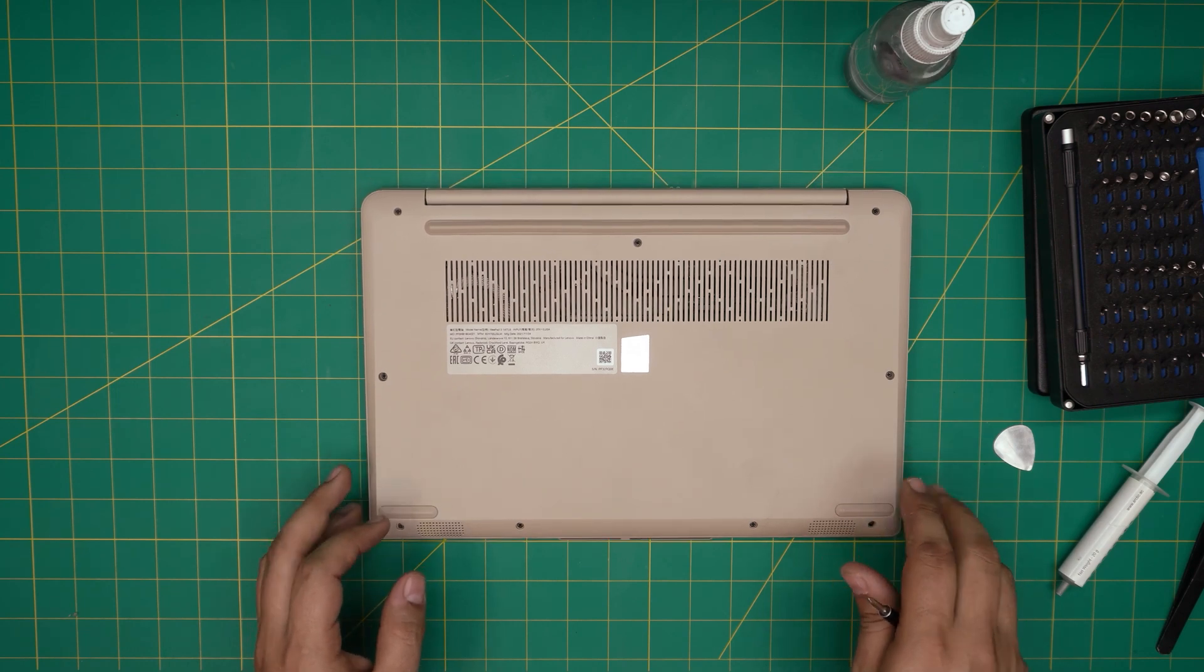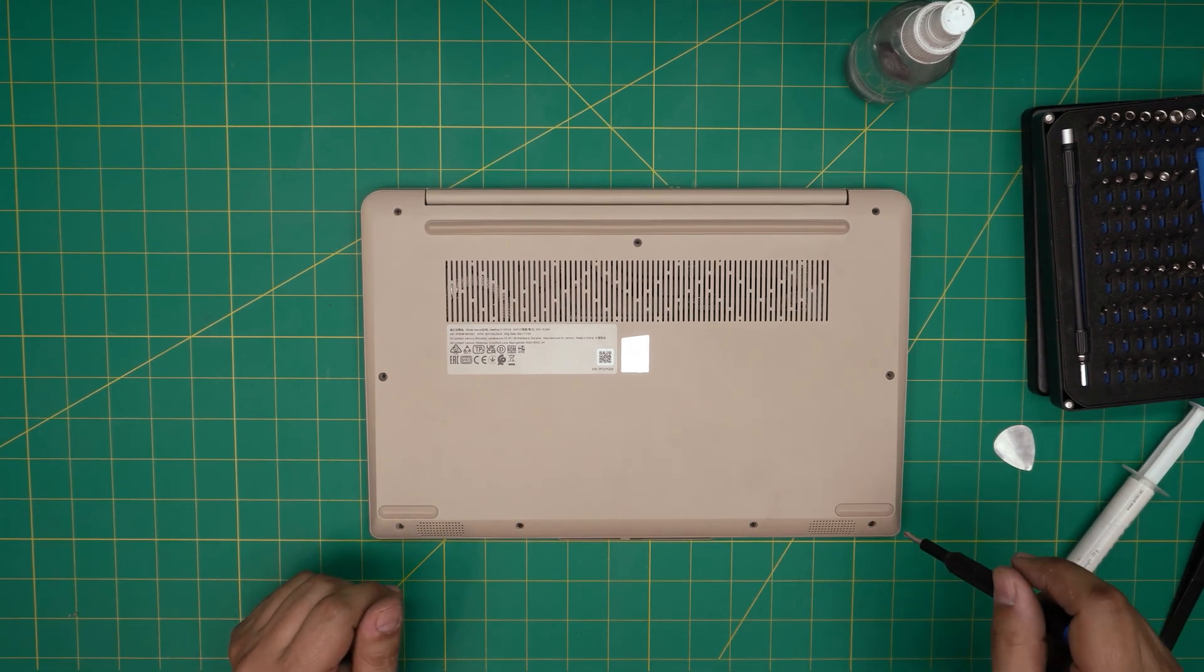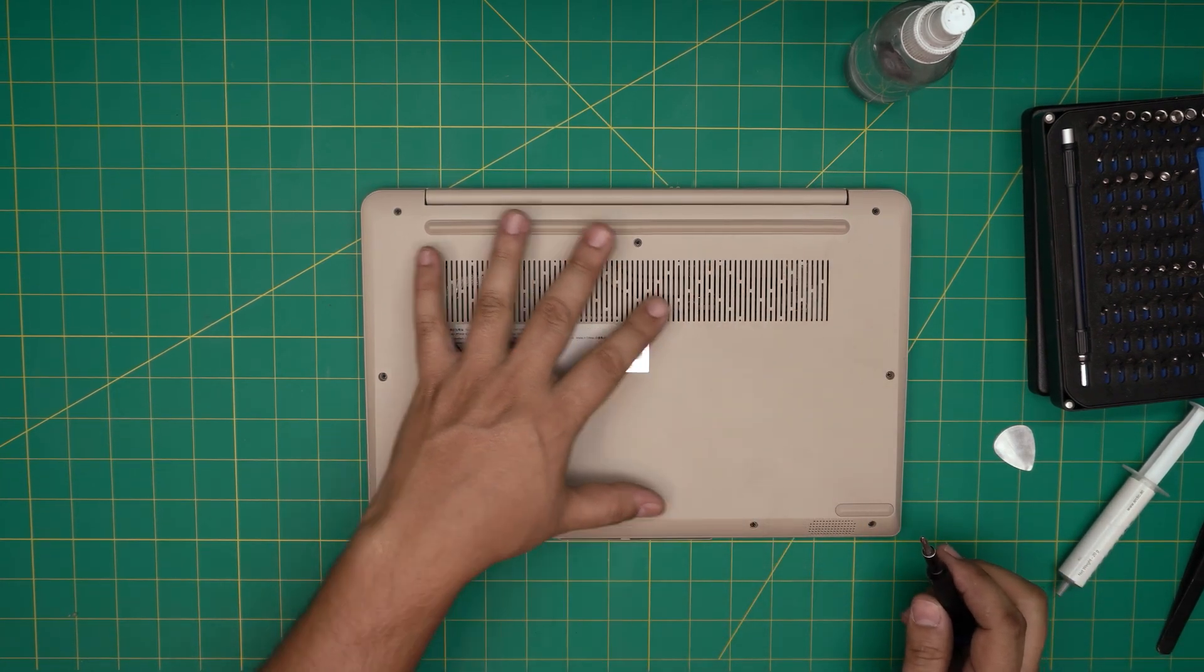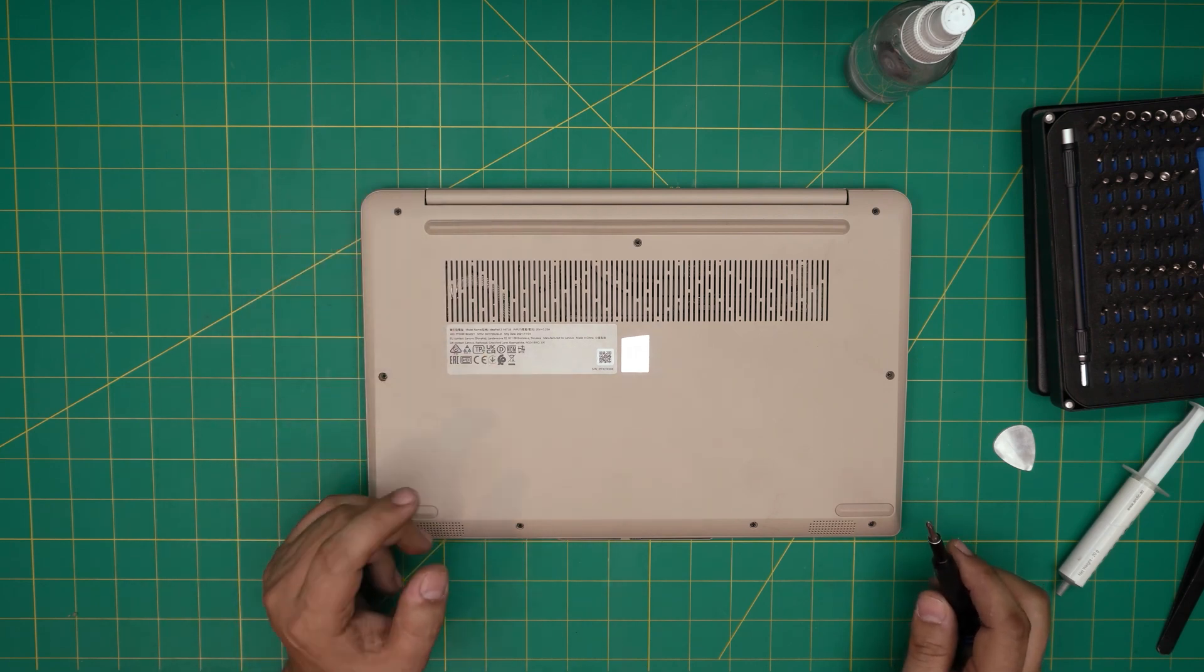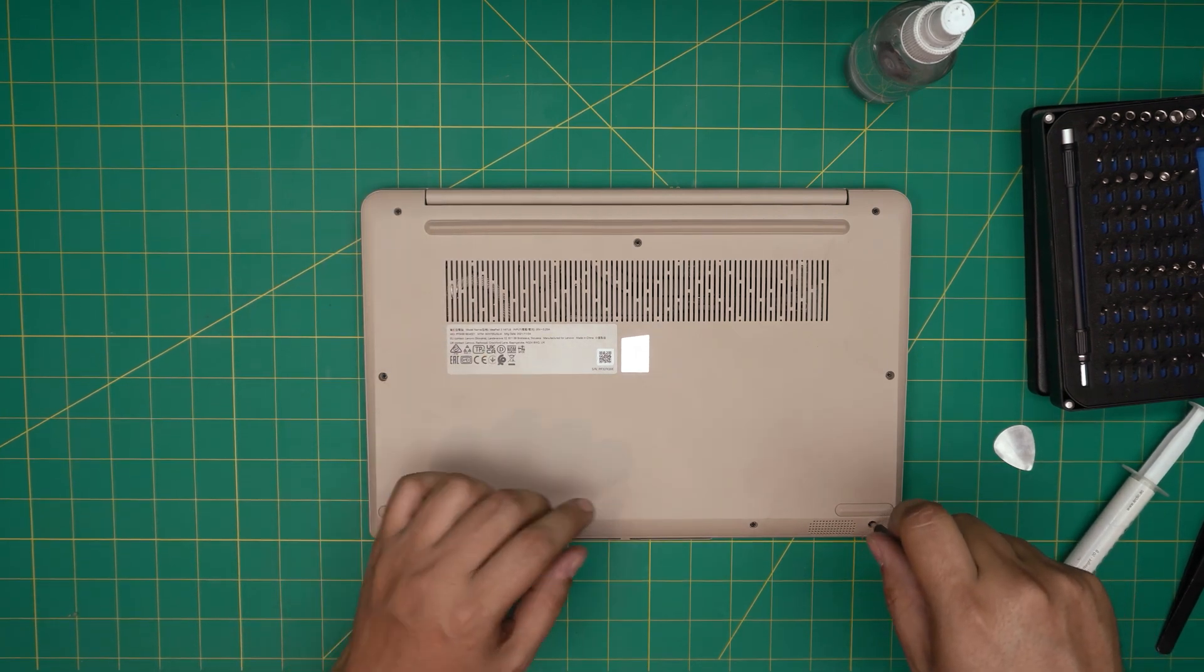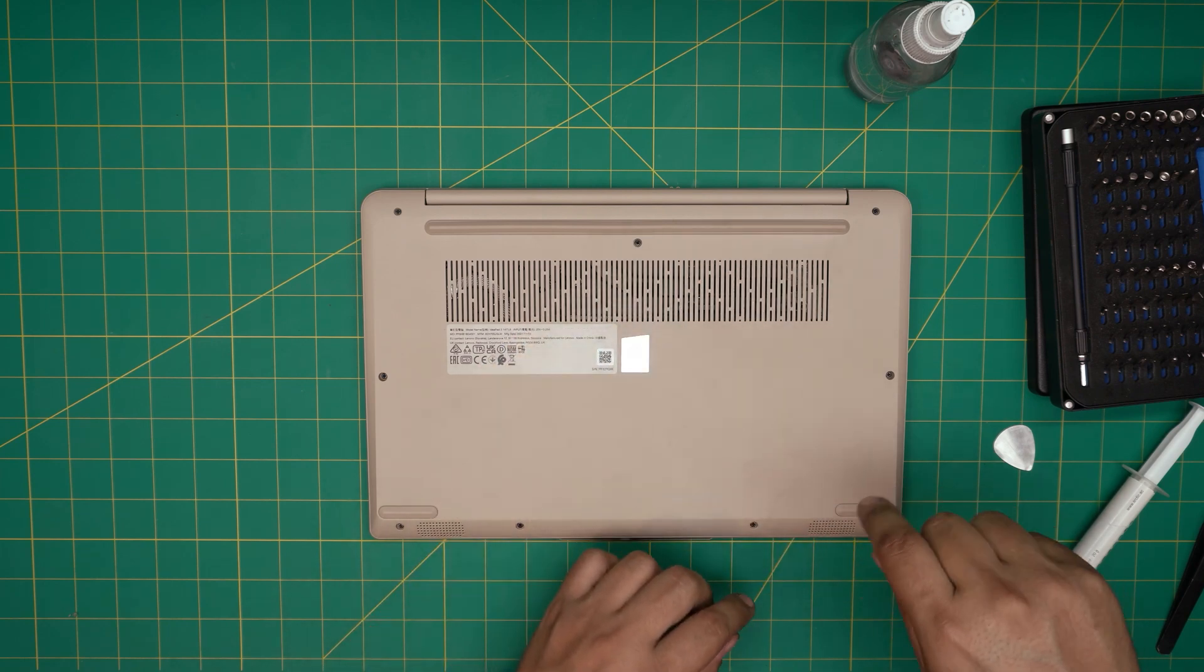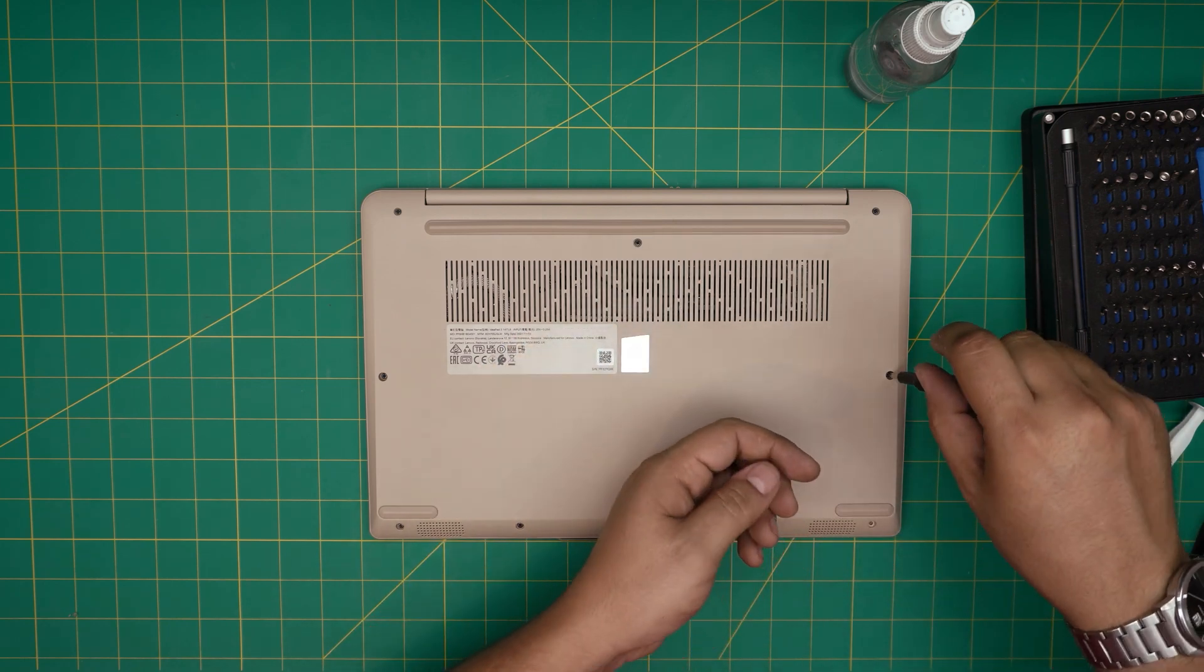At the bottom of the laptop, you're going to see a whole bunch of screws. All the screws are the same size and height, so don't worry about mismatching them. Go ahead and start from one corner and remove all of them and keep them in one pile.